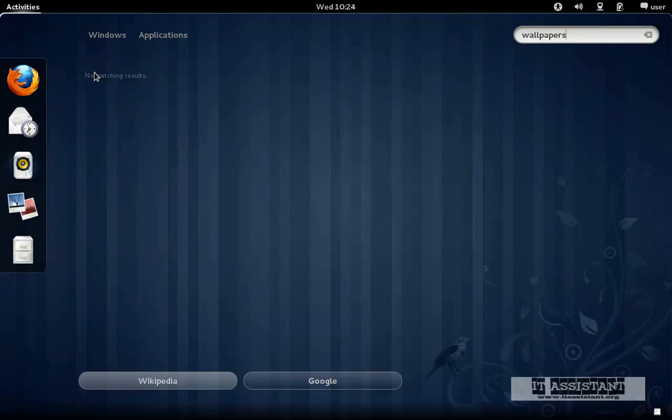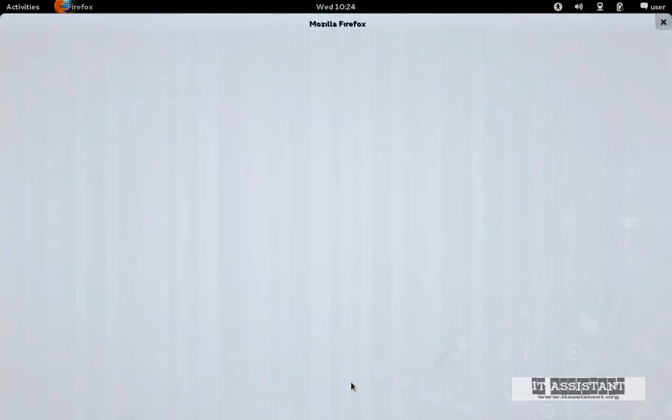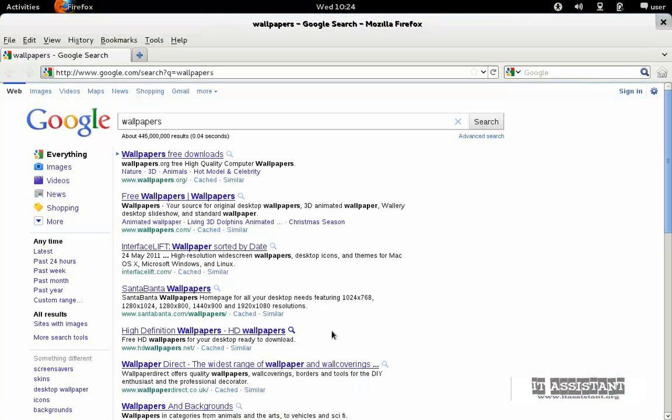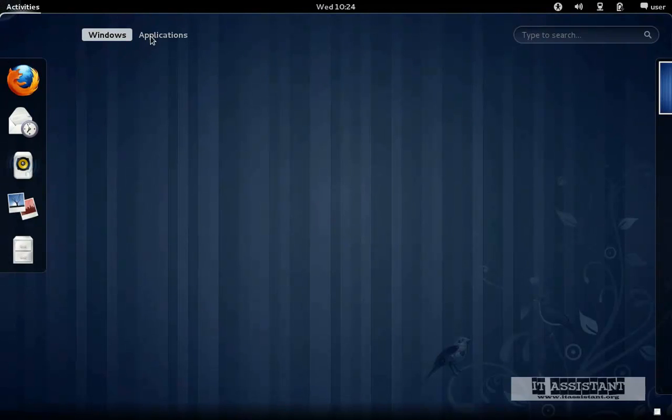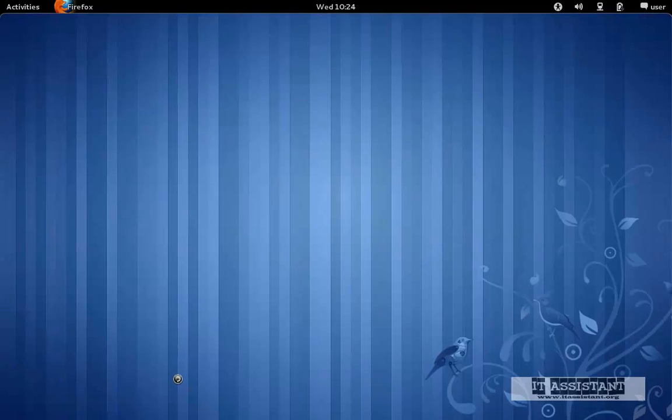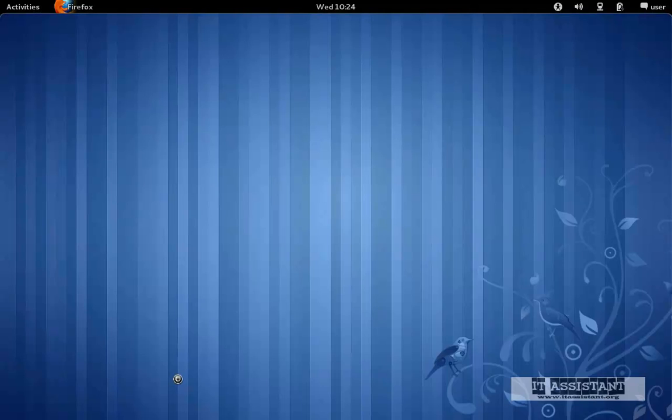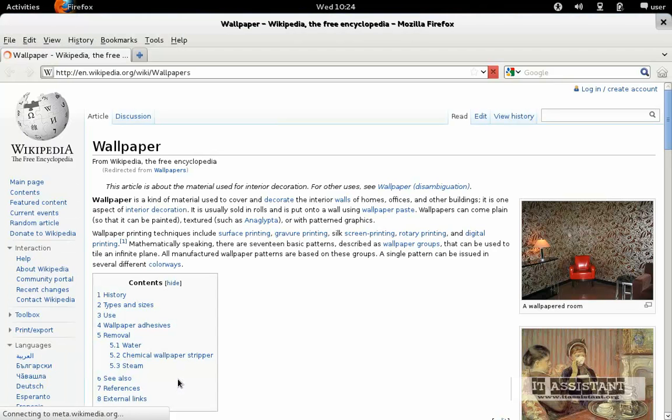We just click Google and we shall have results for wallpapers. Or we can just hit Wikipedia, and it will show us results for wallpapers from the Wikipedia database.